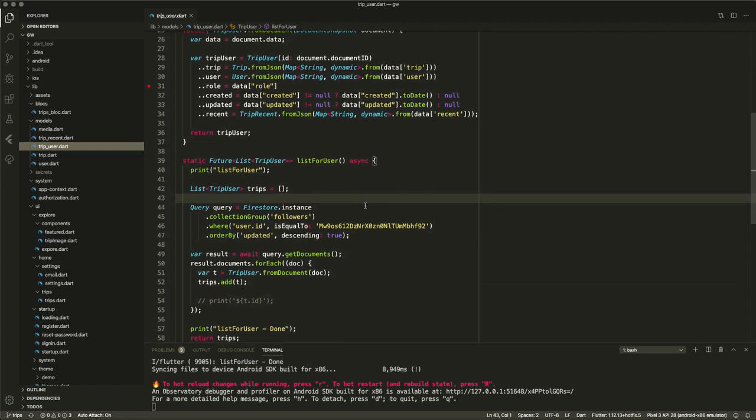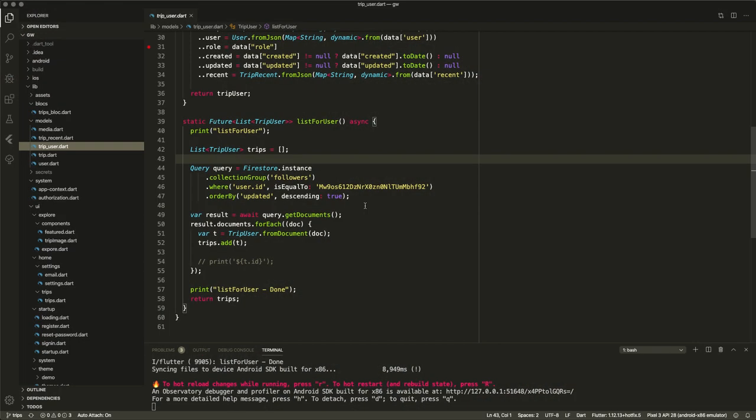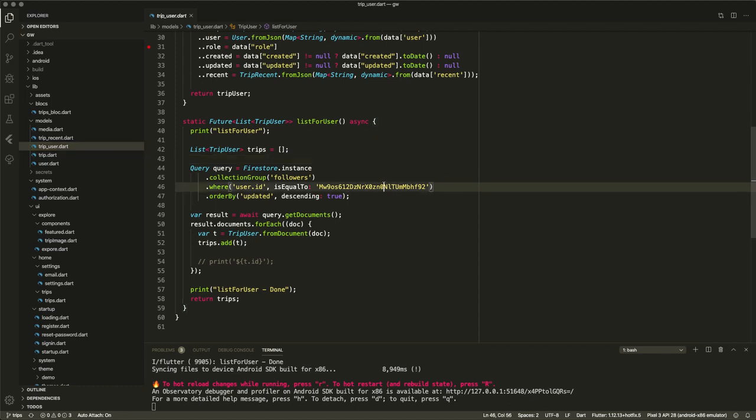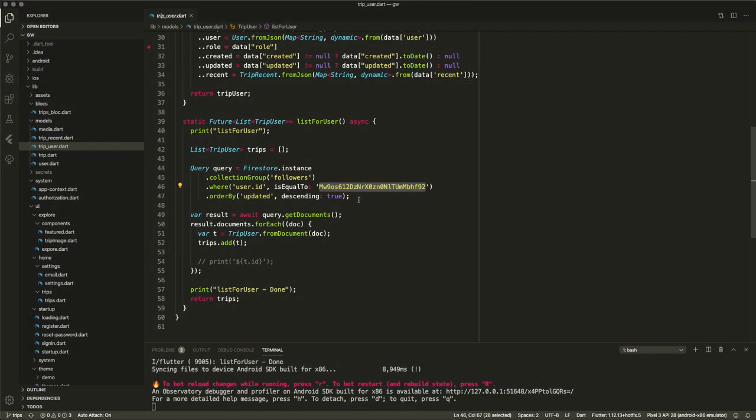The next thing I did, and I know this is not the place where it should be, but for now I made a static member to retrieve a list of trips for a particular user. In the future I'll probably move this to a separate repository or something, but for now it is just sitting here. And that does a collection group query on the followers, it still hardcodes it for now on a user because I don't have the global user ID ready yet, and it orders it by descending. It gets the documents and for each it adds it to the trips. Now this actually returns here a future with a list of trip users, so it's not anymore returning document snapshots but it is really trip user objects that it is returning.